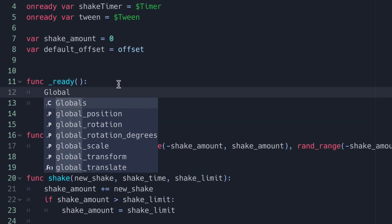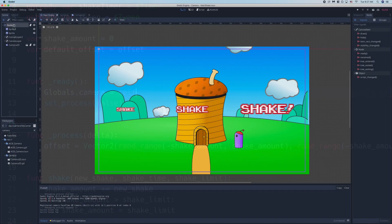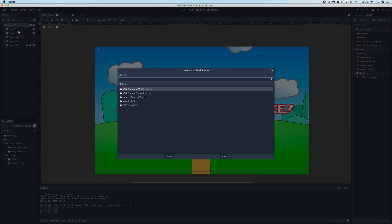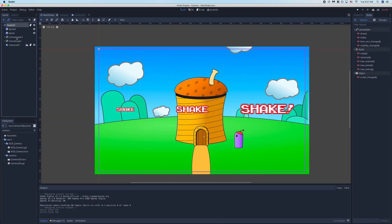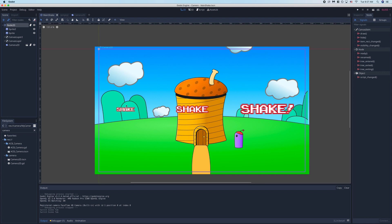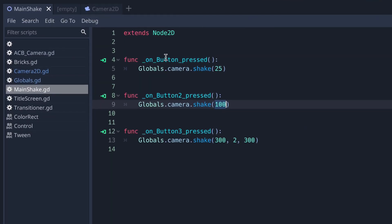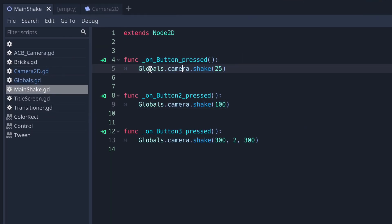So here's a little scene I made to demonstrate how this camera works. The first thing you want to make sure you do is add an instance of the camera we just made to your scene. We've got that and then what we'll do in the scene here, so you can see I have some buttons, these three shake buttons here, and I've got them on canvas layers. If we go into these you can see the on button press: Globals.camera.shake, and that's what I'm calling.